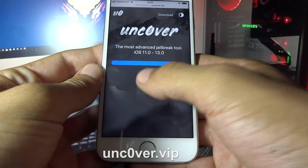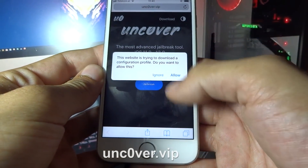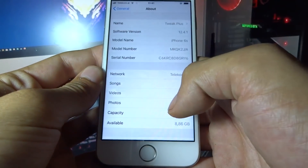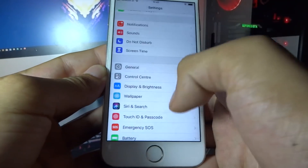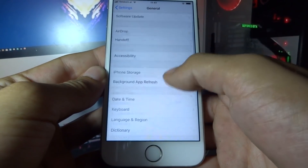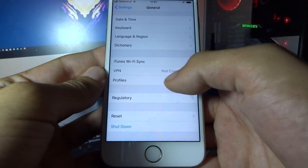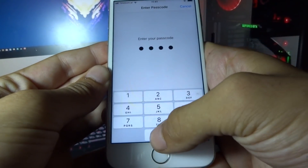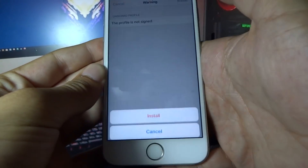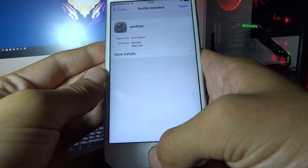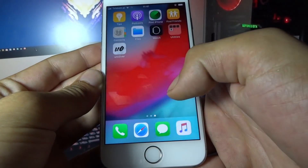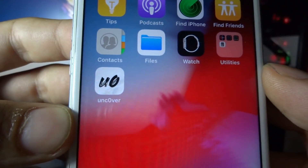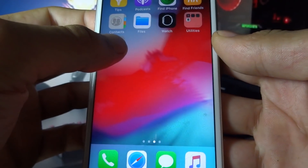After clicking Jailbreak, click Allow and then close. Now go to Settings, General, go to Profiles, click on Unc0ver, and click Install. Enter your passcode and click Install again, then click Done. You will then see the Unc0ver app on your home screen.